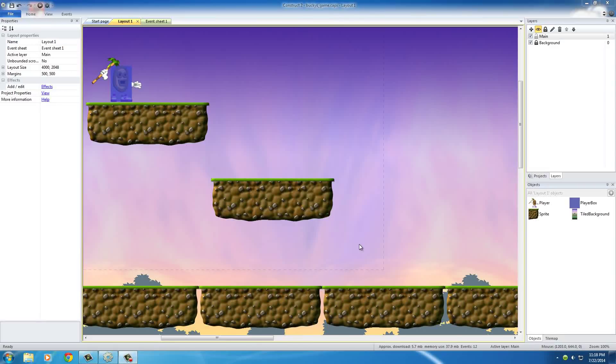Alright guys, so now we have a dude that can run and jump, and he also has a nice little world that he can play in, but the thing is, there's really nothing interesting for him to do.